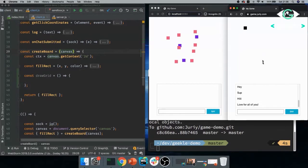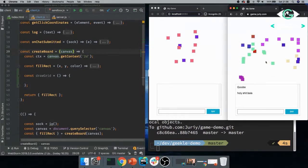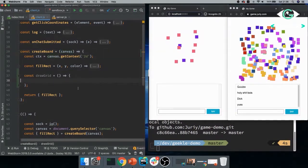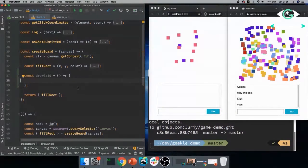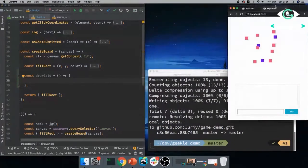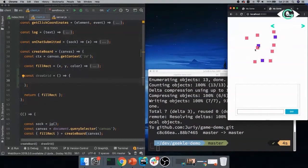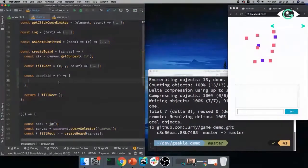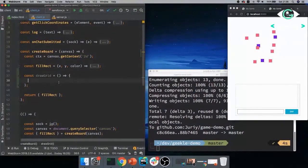Instead of sending the message, you want to send the details of the turn to the server. So instead of filling rectangle, I'll take it out. I'll say that I want to emit a new kind of message that is called the turn. And that turn will have x and y. I'm just sending the coordinates, everything else I don't care. Perfect. And now I've sent the turn to the server.